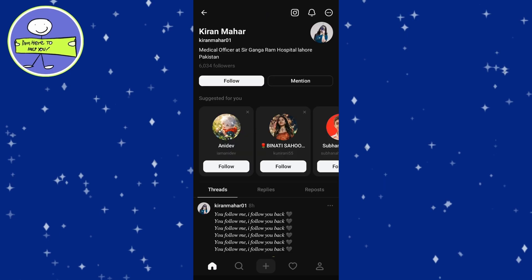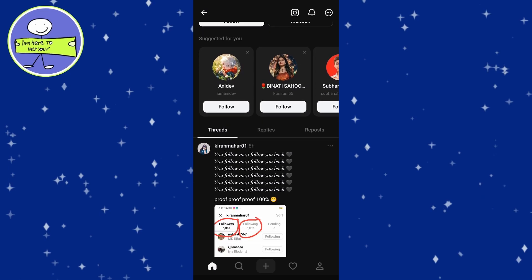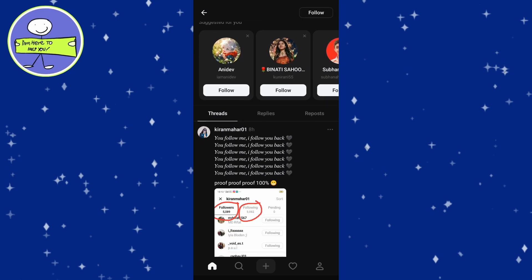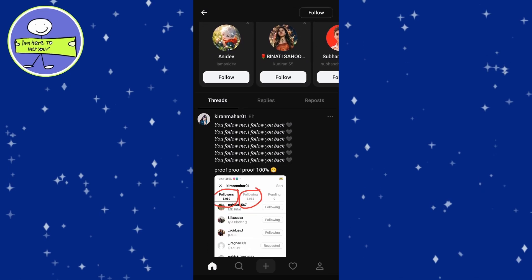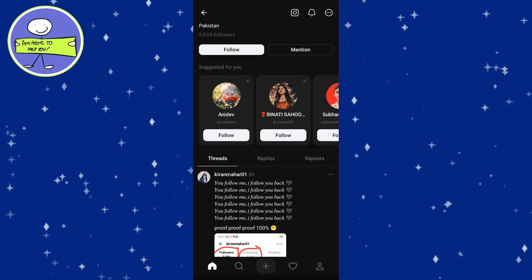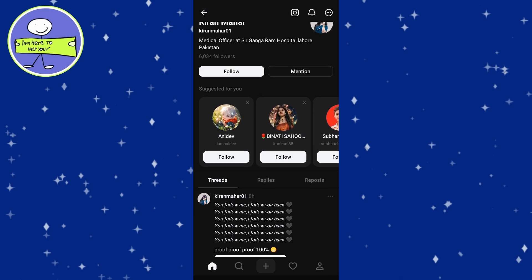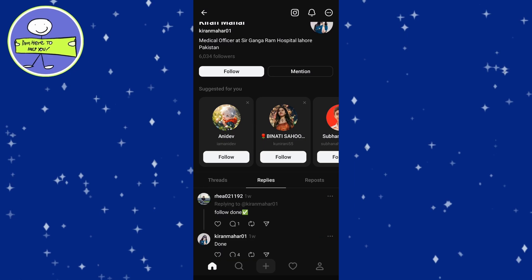On their profile page, you'll see two tabs just below the Follow or Following button: Threads and Replies. Click on the Replies tab to view all the posts they've replied to.